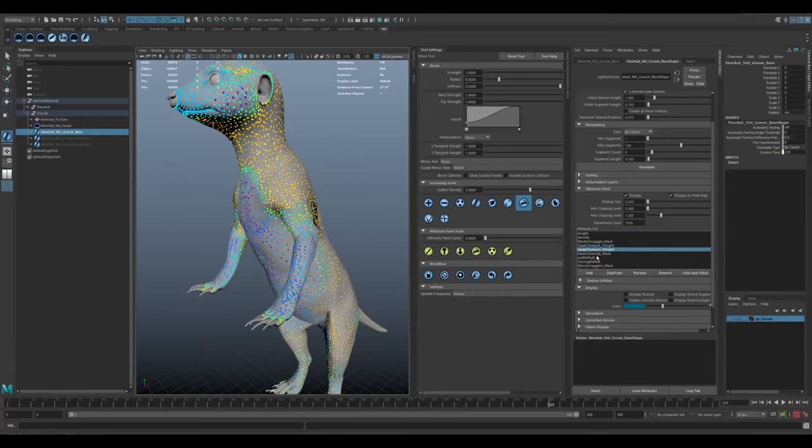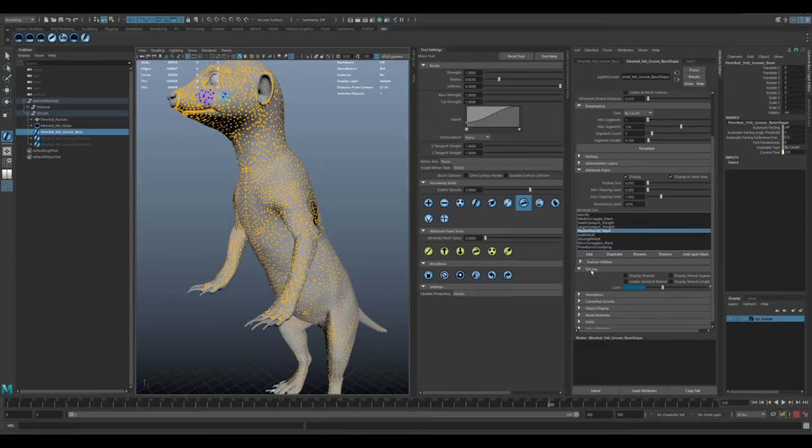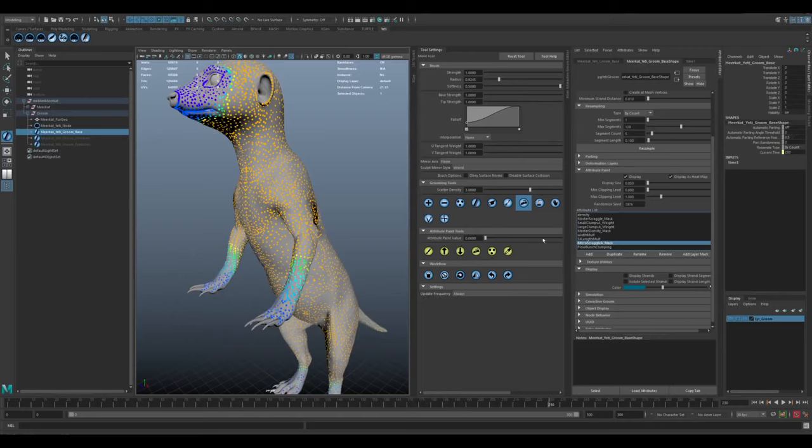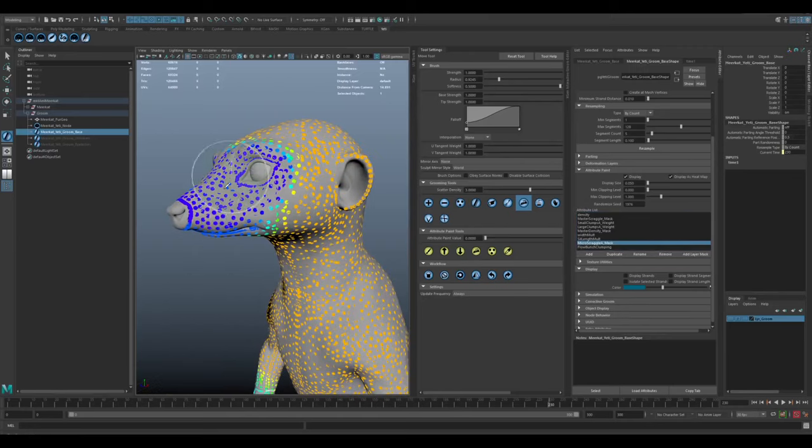Large clumps, same thing. Master density, I've got a little bit of change in a couple of areas. Micro scraggle, much less through the face.